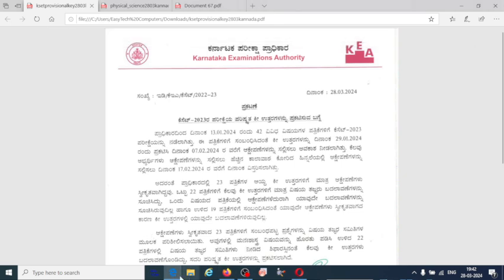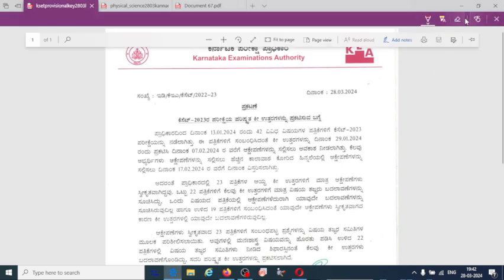Here is the KSET 2023 revised answer key notification. Let's take a look at the details of the parishkrutta key uttaragalu (revised answer key).